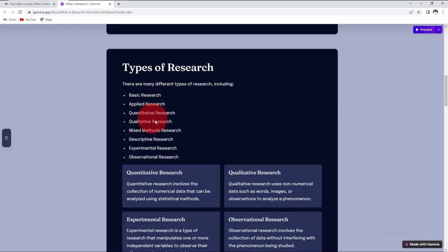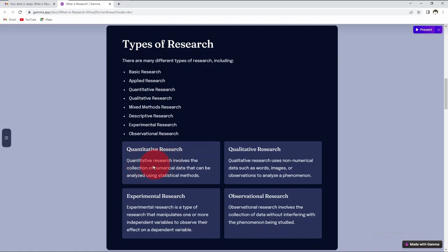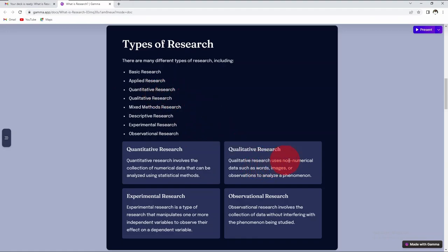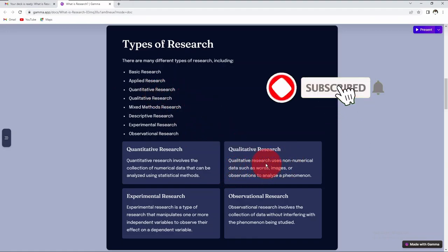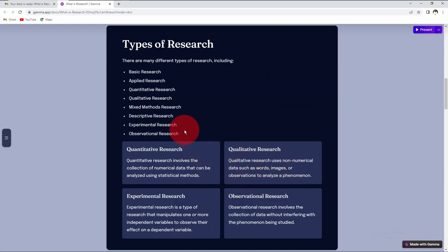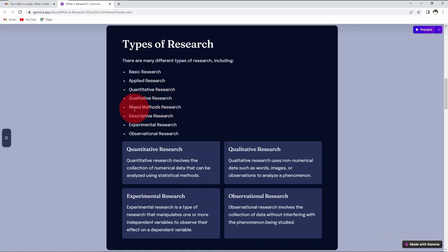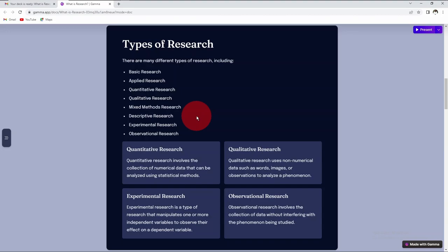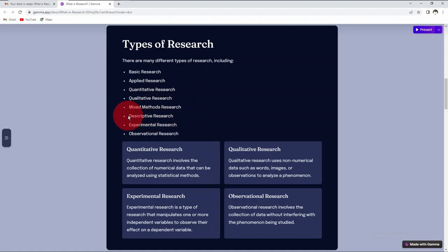Then we have quantitative research, which involves collection of numerical data that can be analyzed using statistical methods. We have qualitative research, which uses non-numerical data such as words, images, and observation to analyze a phenomenon. We have mixed methods, which combine both qualitative and quantitative research methods and collect and analyze both numerical and non-numerical data. Basically for mixed method research, it involves three steps: the design or developed research plan, the data collection stage, and the analysis where you integrate both the numerical and non-numerical methods.